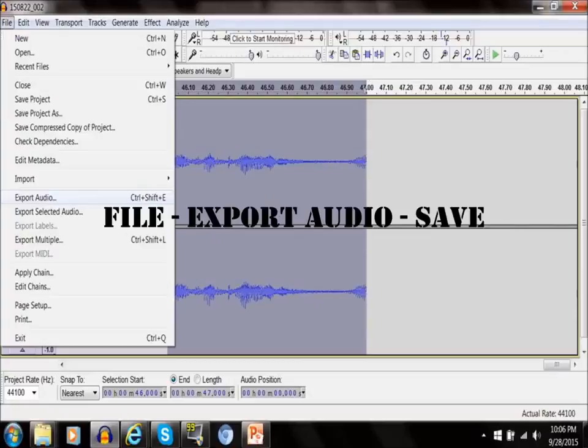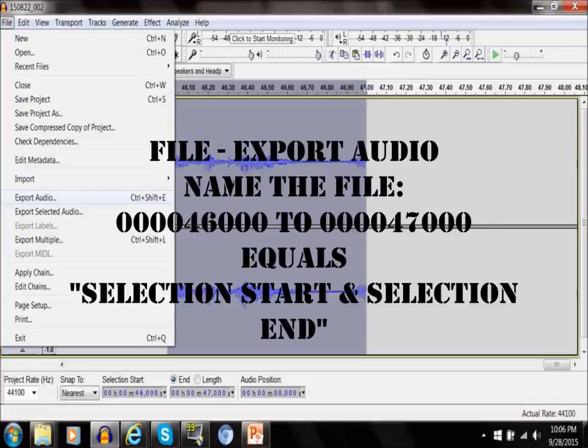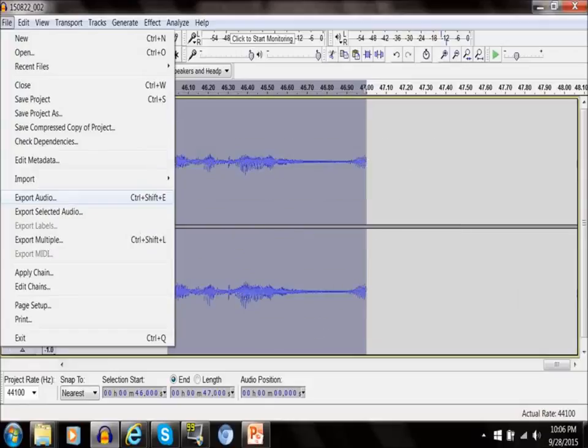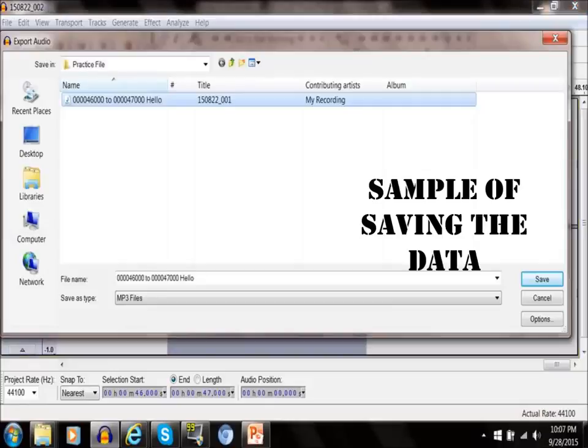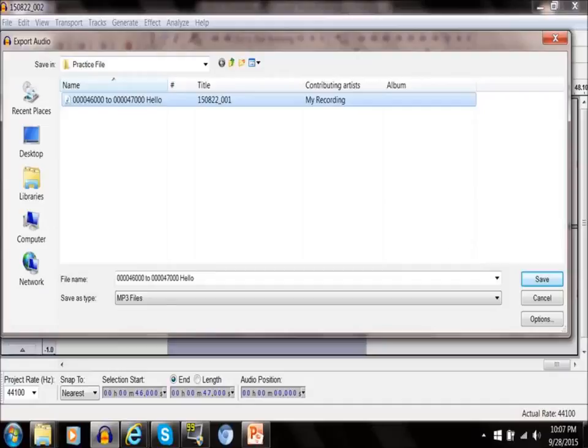You're going to hit File, Export Audio. I usually save it as the selection start and selection end timeframes. This is a sample of what saving as the selection start and selection end will look like.